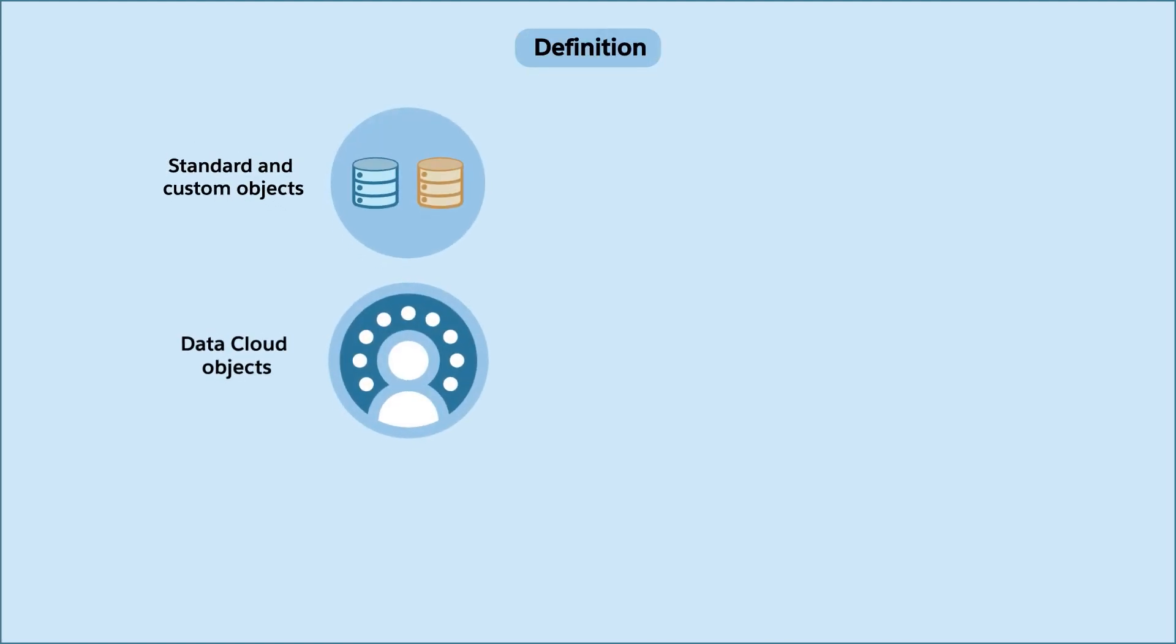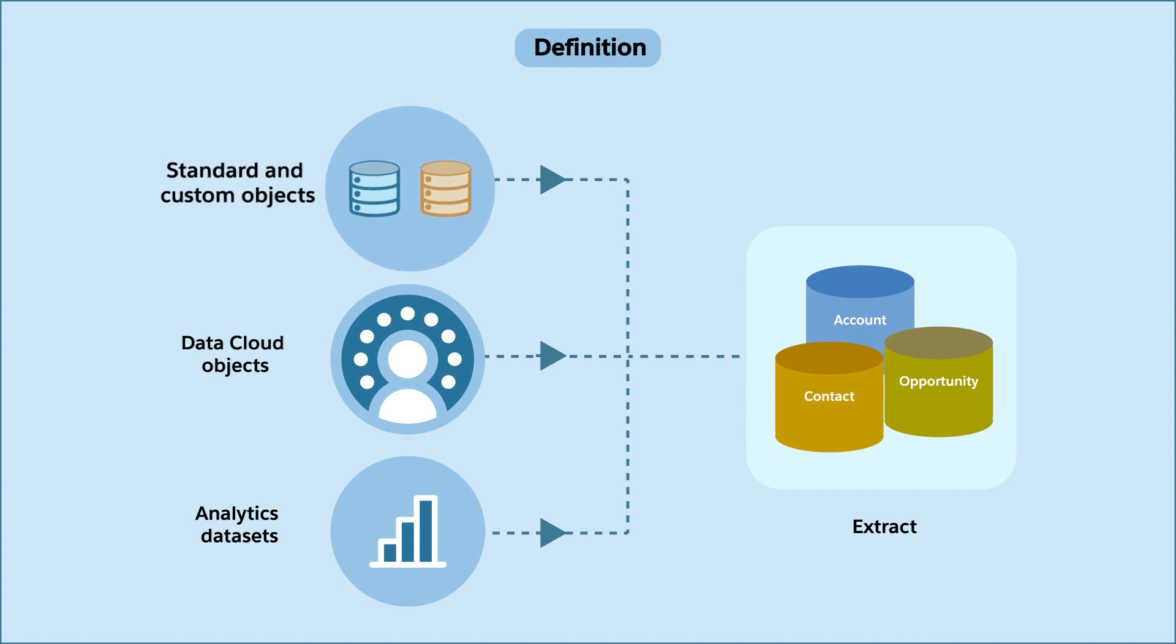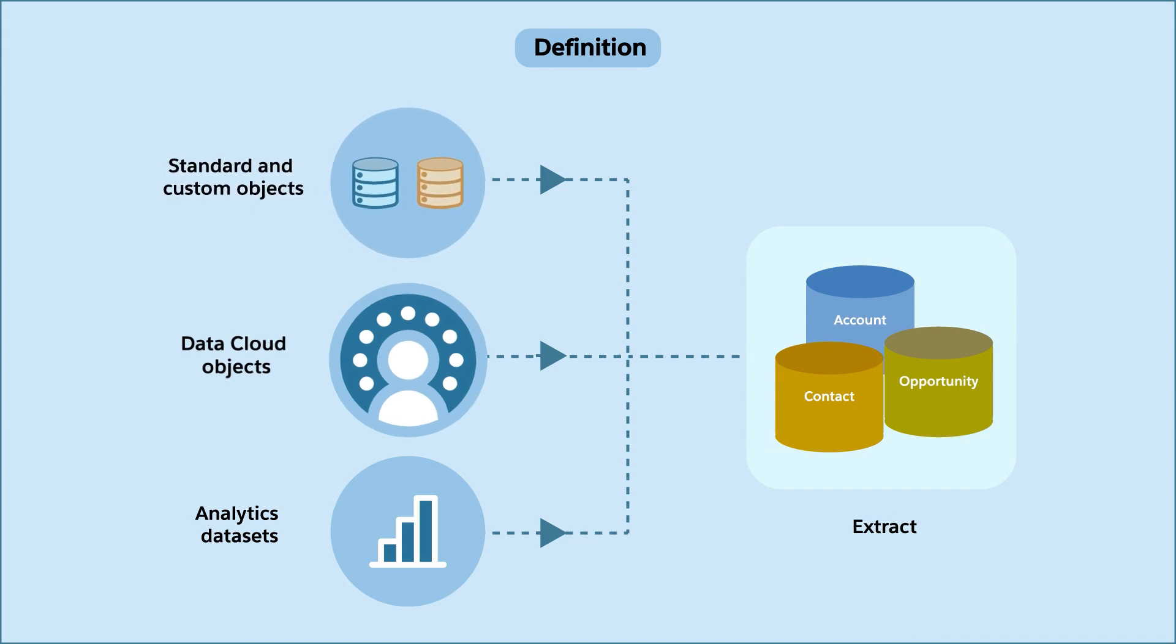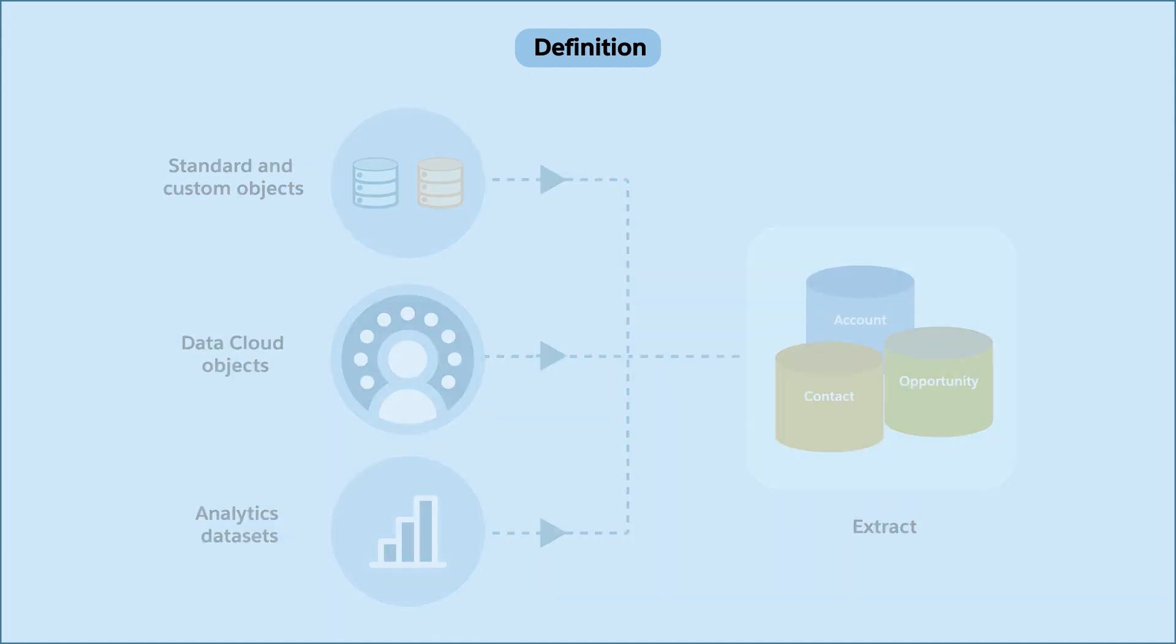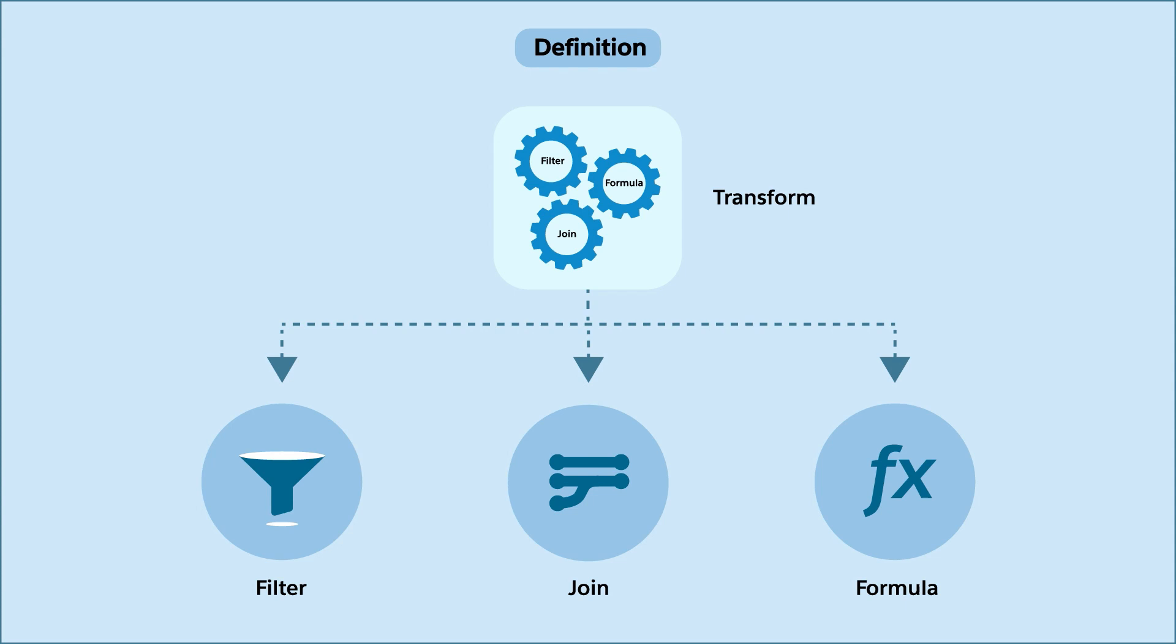Here's how it works. DPE uses definitions to transform data for standard and custom objects, data cloud objects, and analytics data sets. Think of a definition as a container for your configuration that defines how to transform your source data and where you want the results to go.